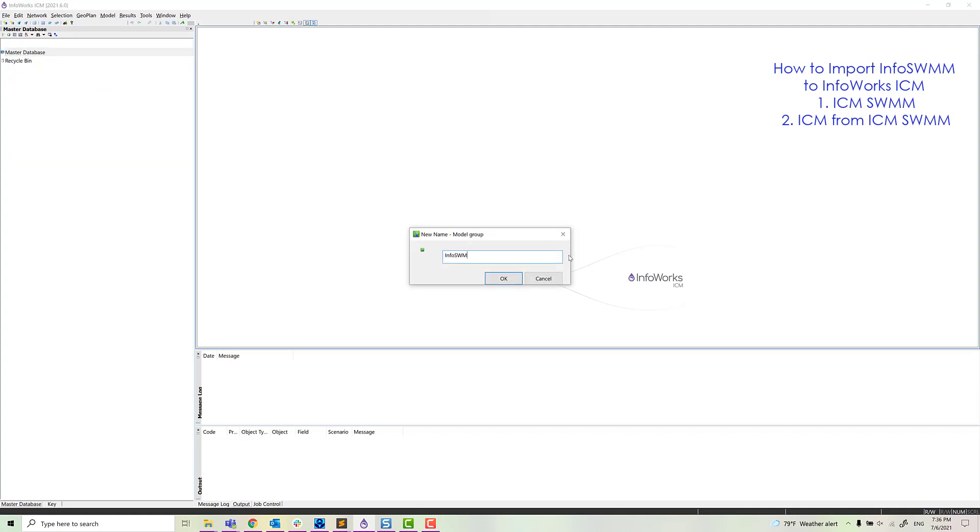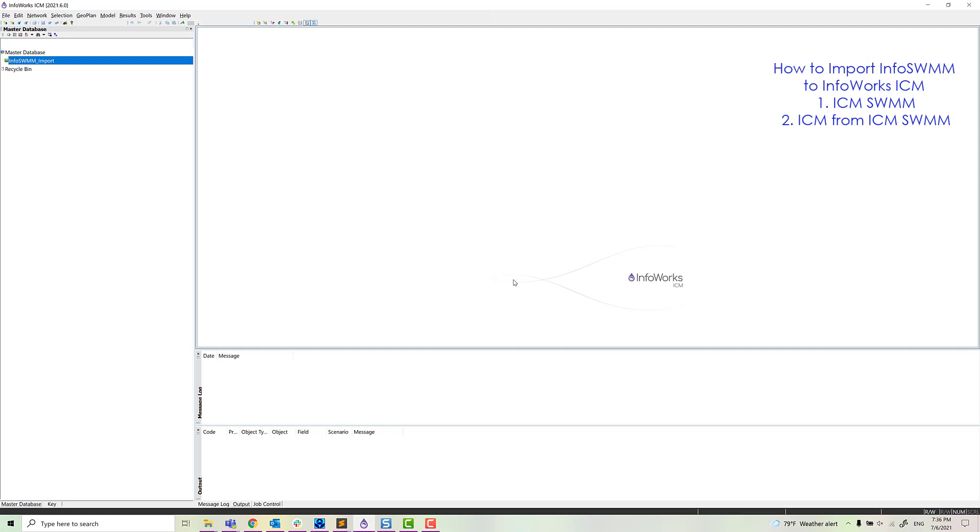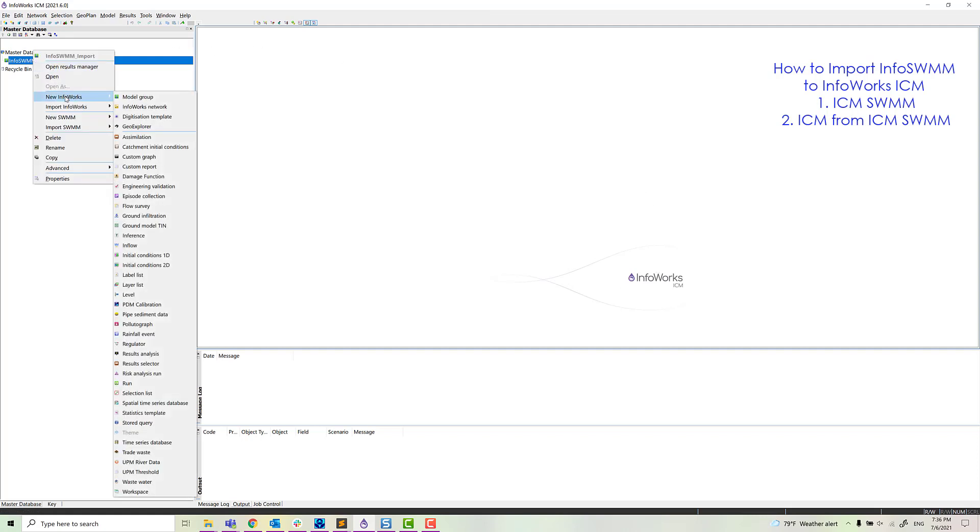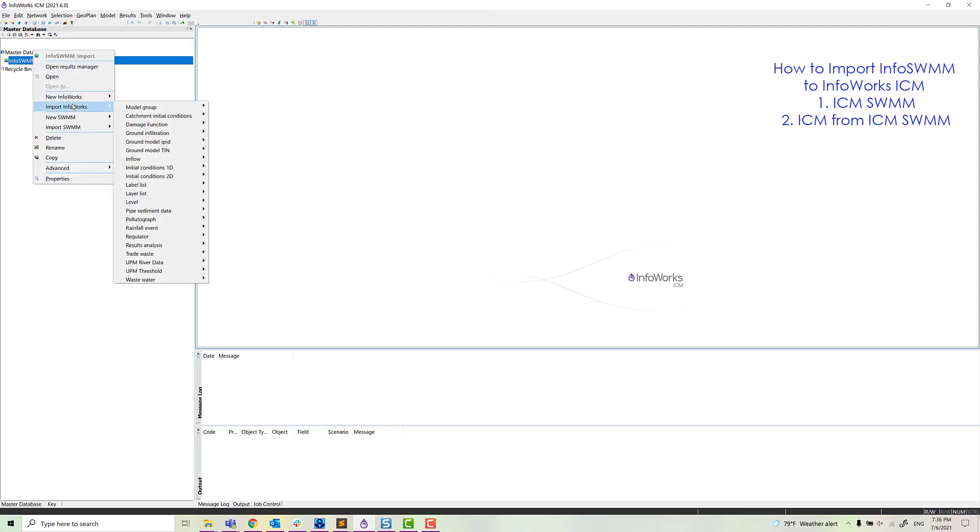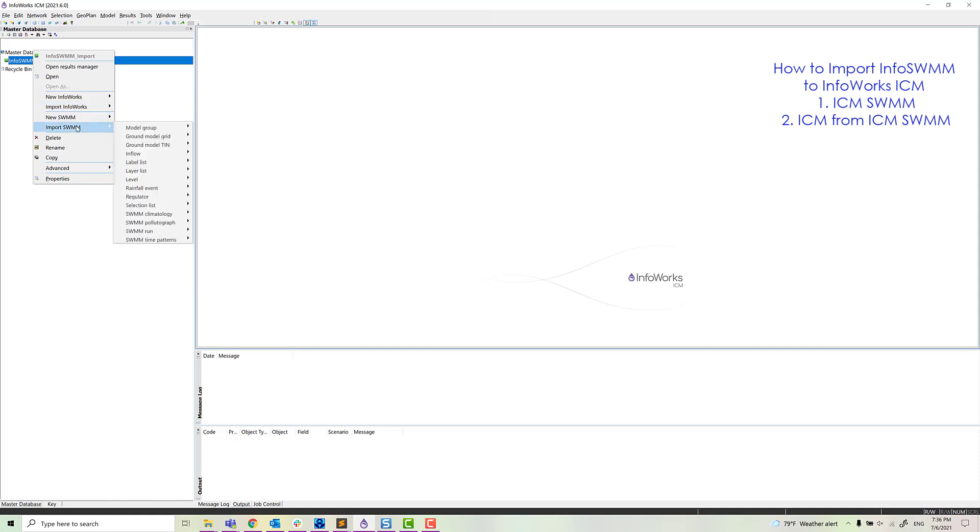The first thing we do using ICM is to make a model group. We just call that InfoSWIM Import. So now we have a model group, and from that model group, we will import all of a scenario from InfoSWIM.